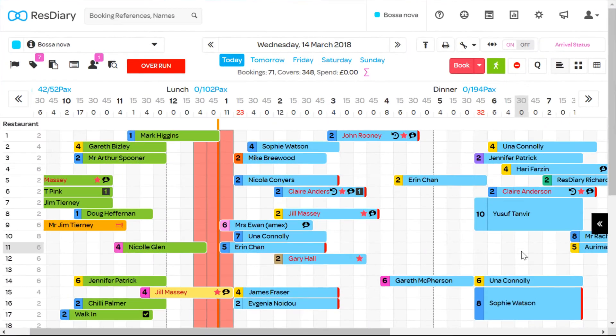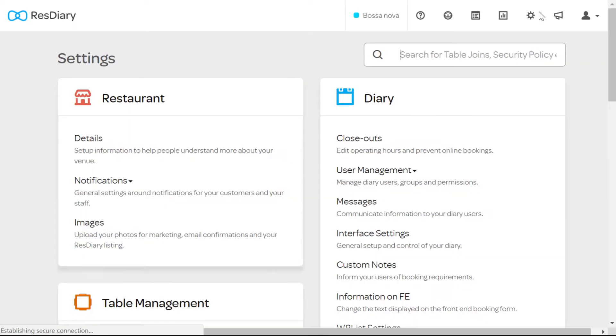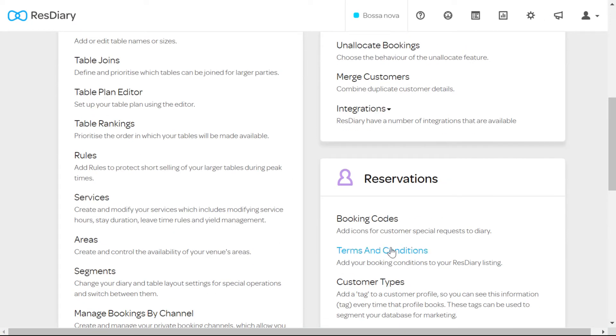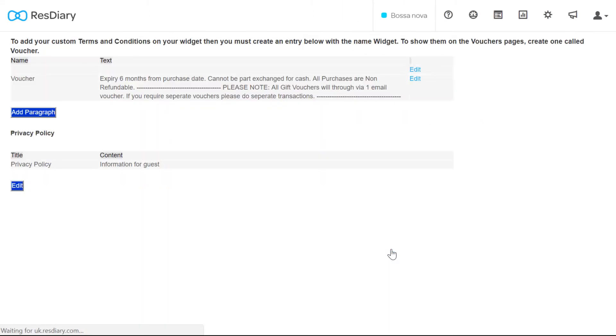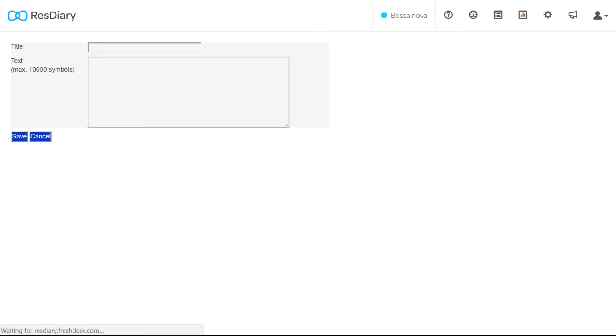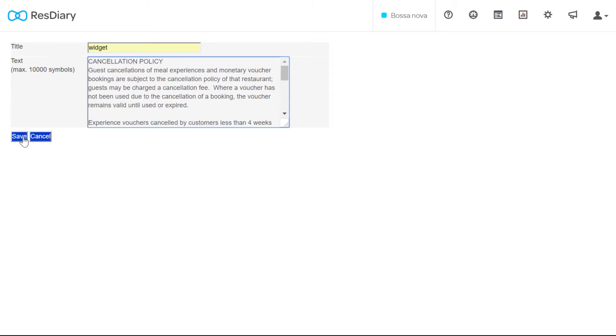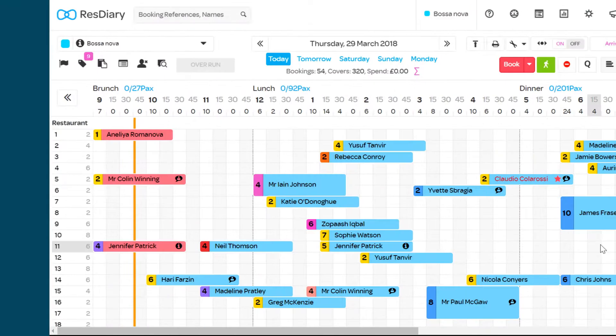To set this up from your diary click settings. In the reservation section click terms and conditions. To add terms and conditions to your widget click edit on the widget section and add in your terms.